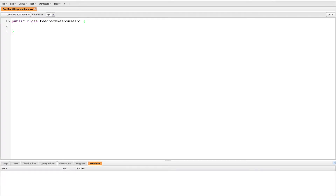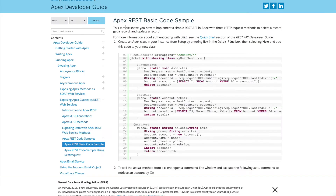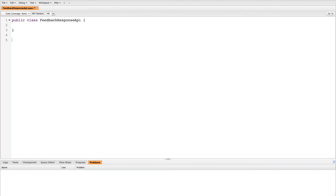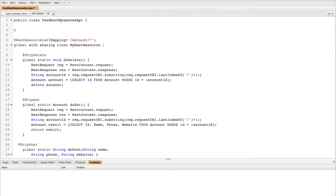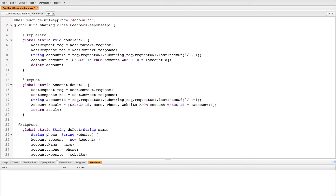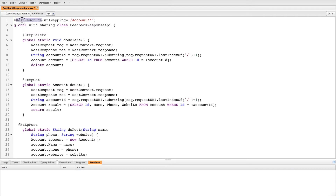Provide some name — any name that suits your requirement. I'll be giving it 'Feedback Response API' in my case. To save time, we can copy the example from the Salesforce public API documentation and make changes on top of that according to our requirement. I've provided the help doc link in the description below. So let's copy this and paste it here and clean this up.